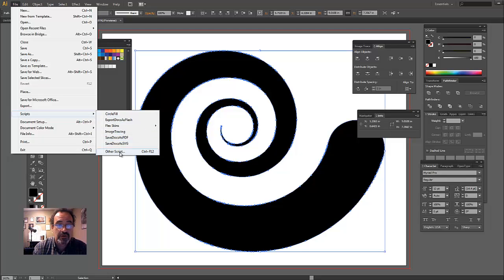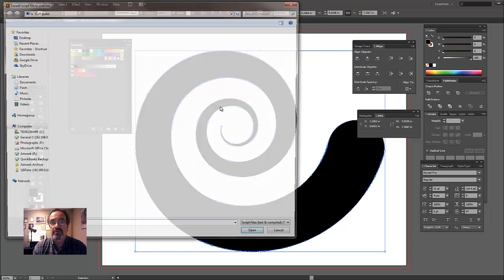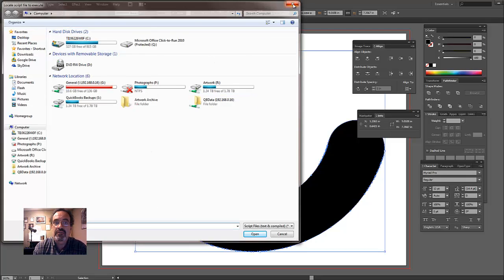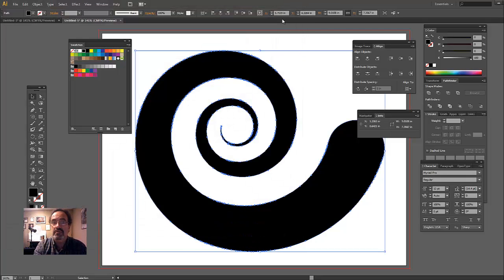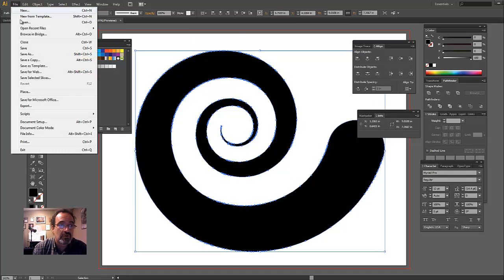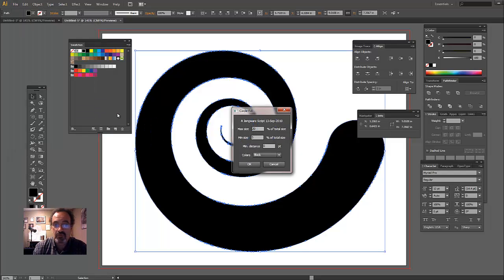you can go to other script and it'll bring up a selector, a file system selector, and then you can just navigate to it wherever you've got it stored on your system and just run it directly from there. But since I've installed it, I'm going to run it right out of the scripts menu, Circle Fill.